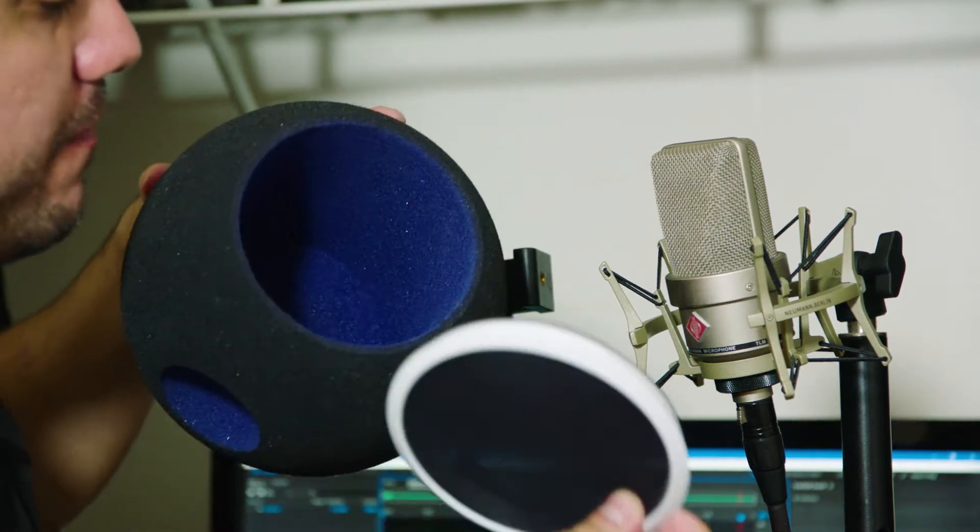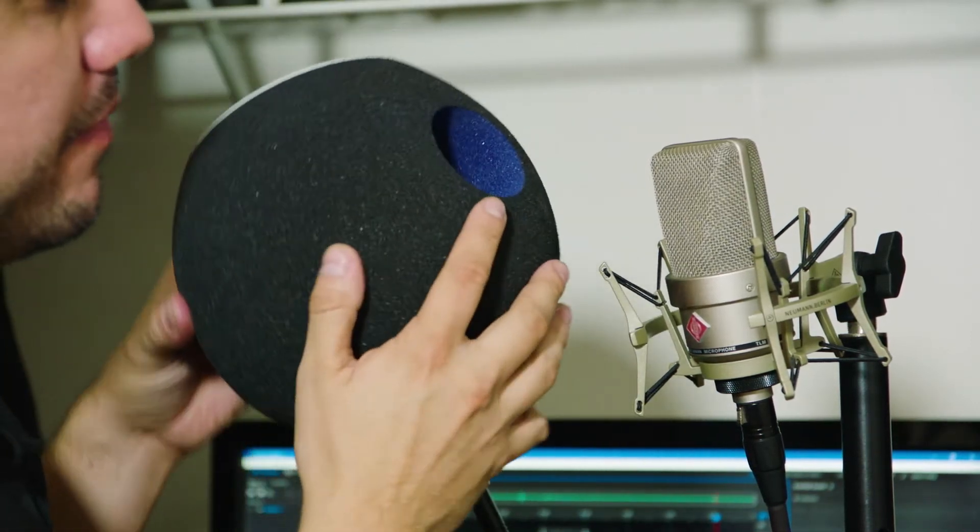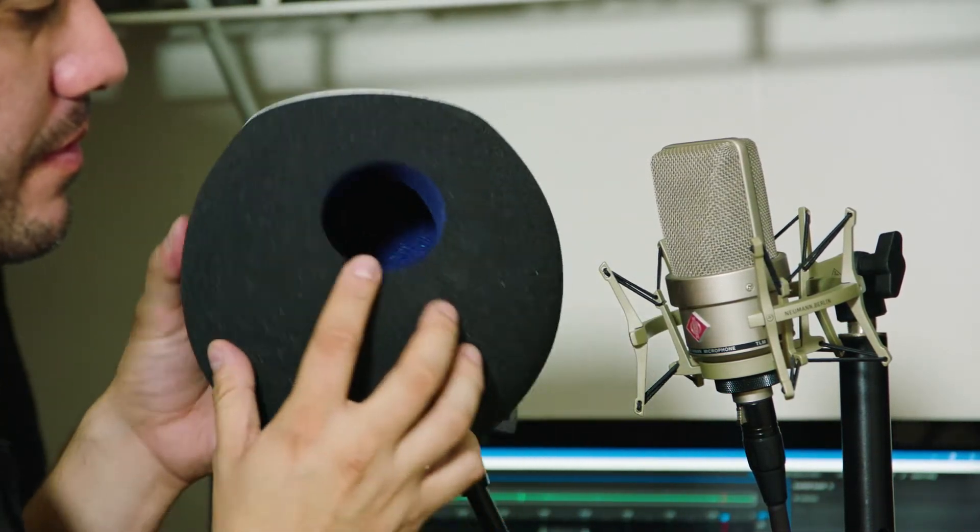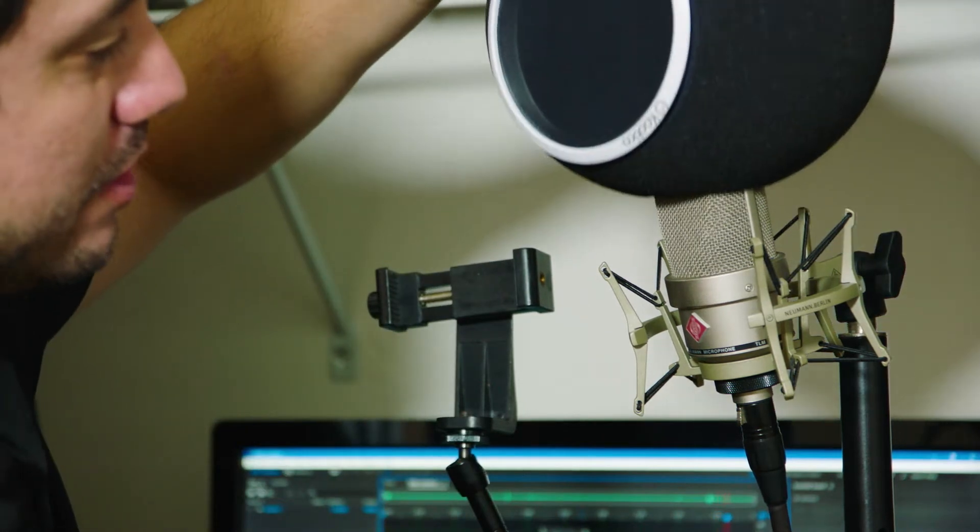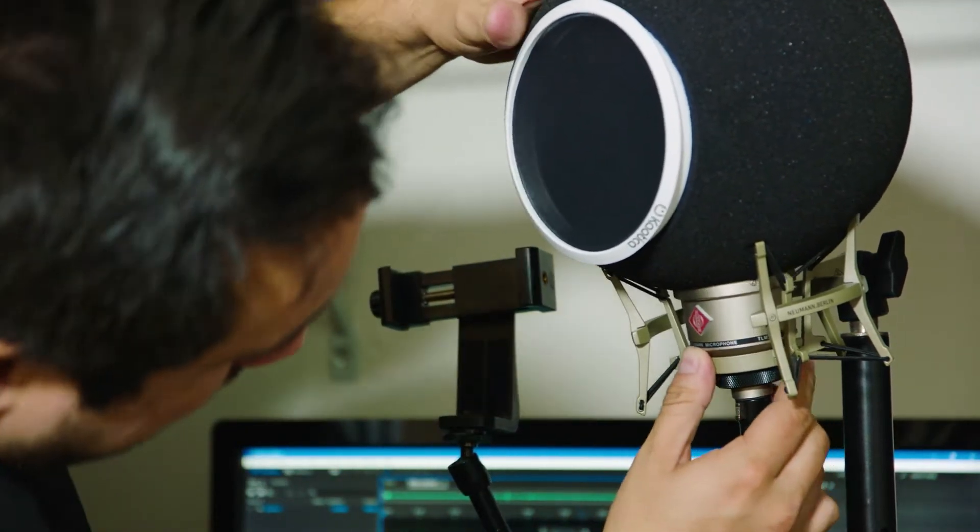It has its pop filter, and as you can see on the bottom, it has an entrance for the microphone. And it looks like it simply goes on just like that over the capsule.